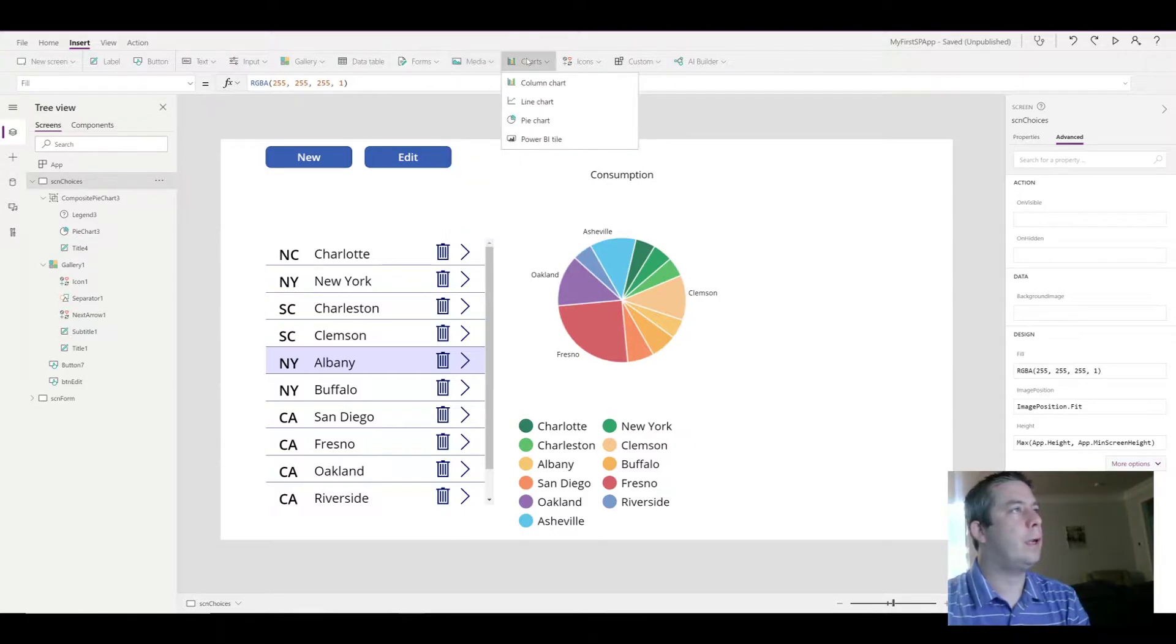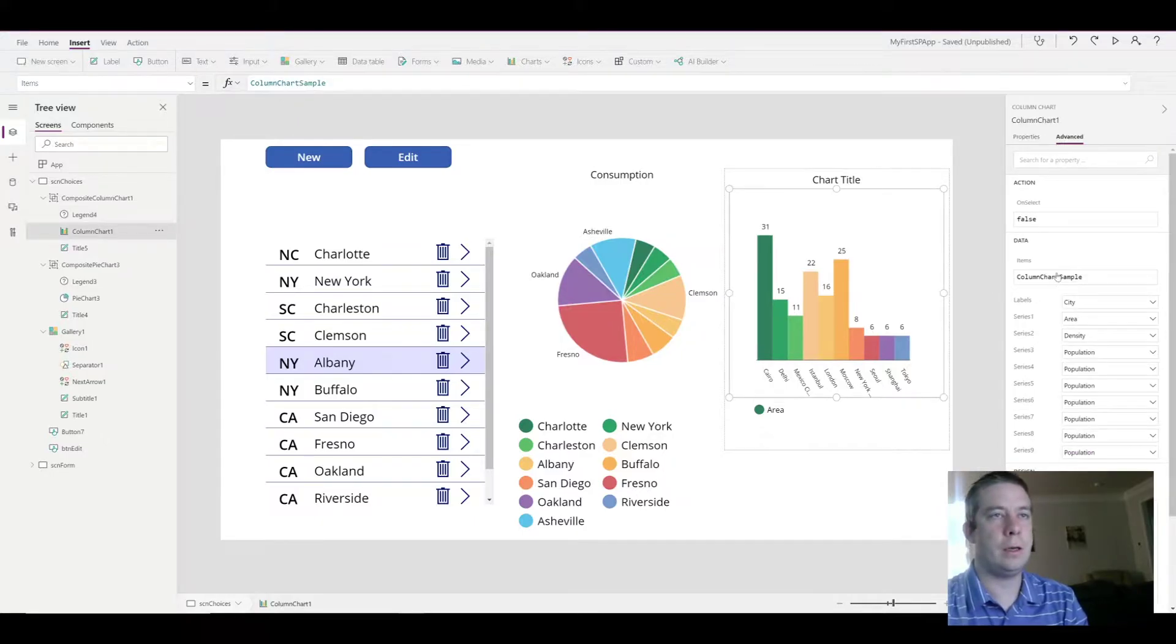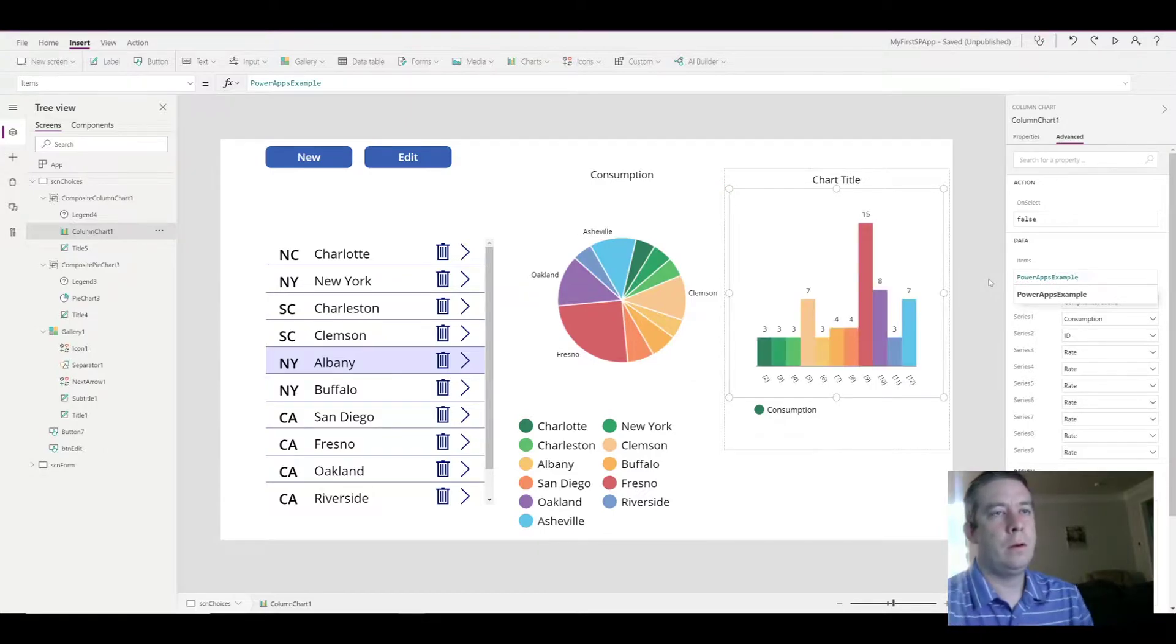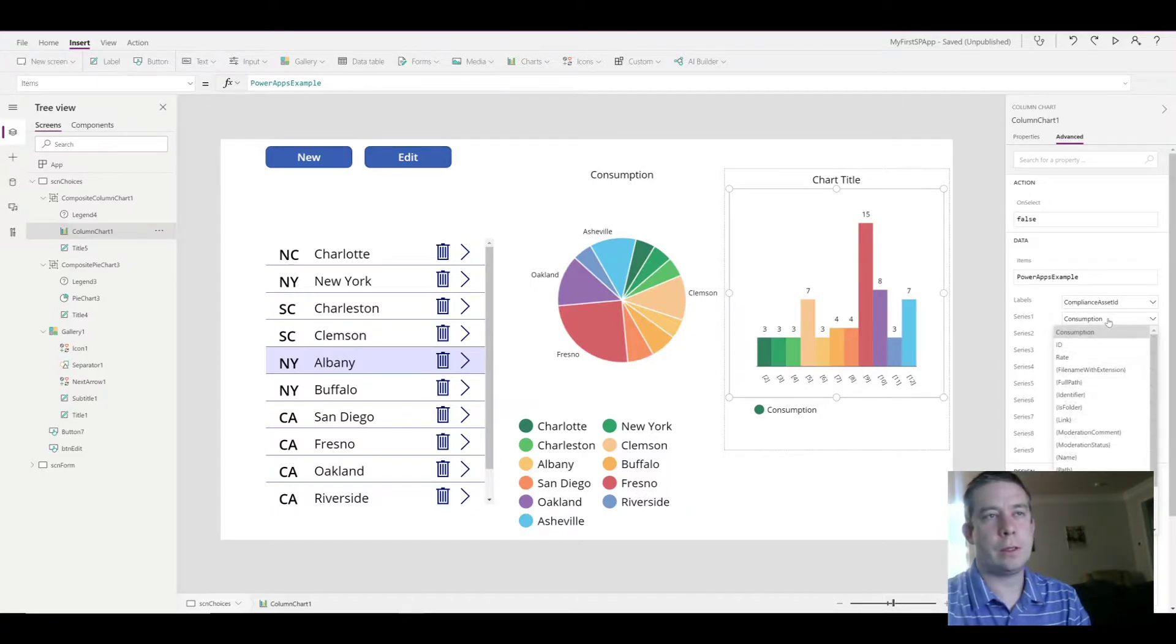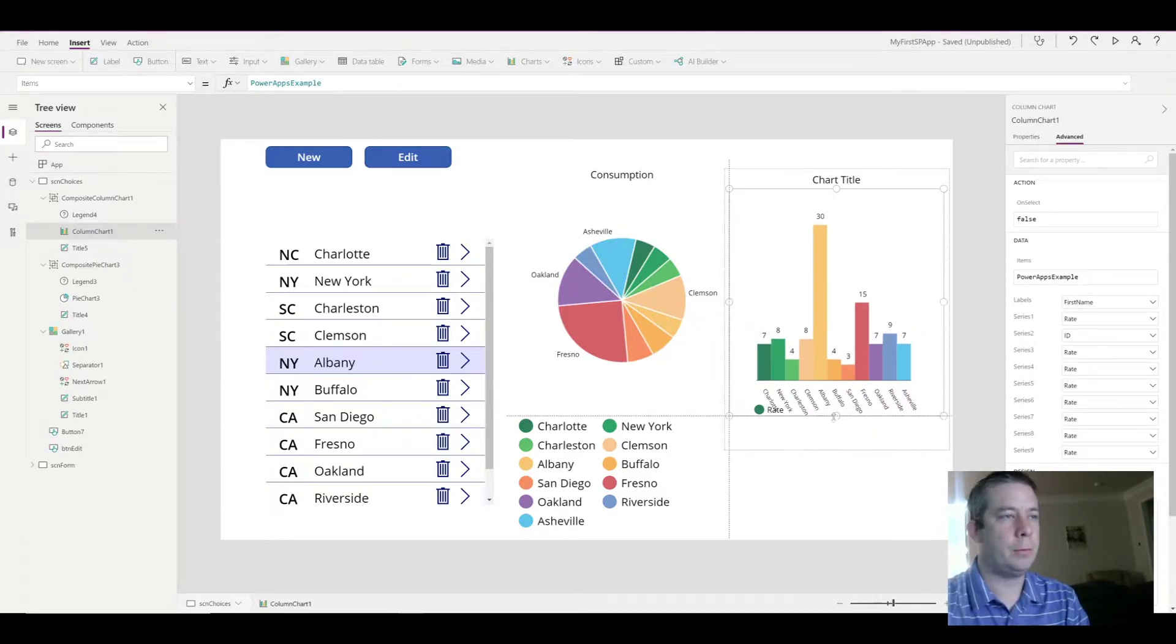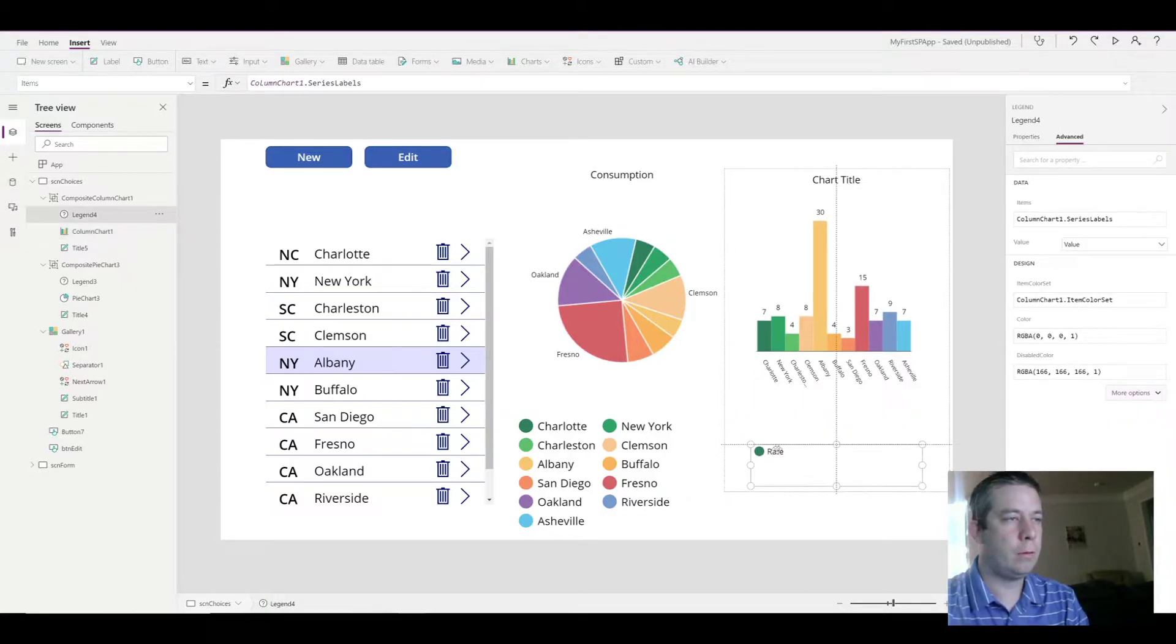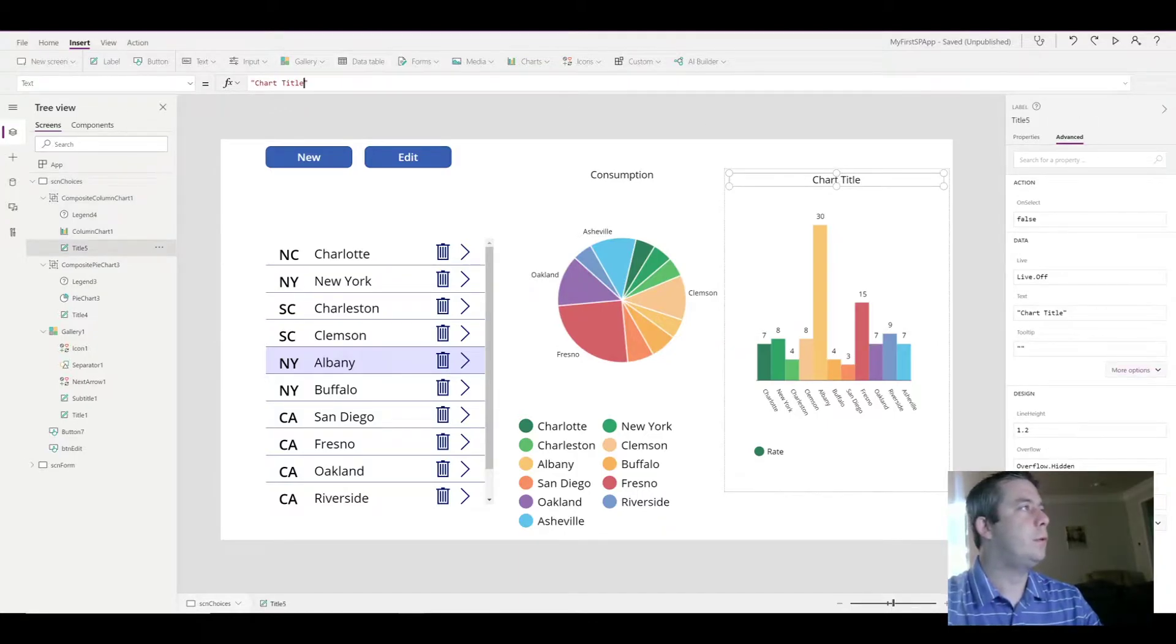What I'm going to do is I'm going to add a column chart, just kind of show the difference. We'll have a column chart here. And once again, it's using that default data. We want to put in our own data. So for series one, it's using consumption, but I don't think I want to show consumption. I want to show the rate. And for the labels, we're going to do that first name again, which is the name of my city. Make that a little bit bigger. Just so we don't have those dot, dot, dots. And we'll rename the title to rate.